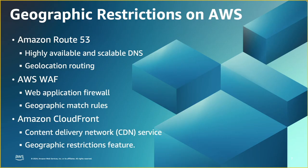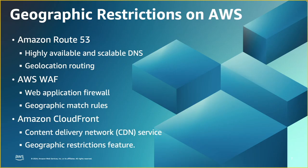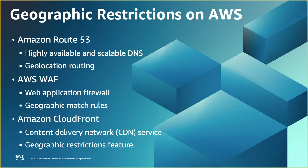Second service we can use is AWS WAF. WAF is a Layer 7 web application firewall that enables you to protect web applications from web attacks. Basically, it allows you to create rules to allow, block, or monitor web requests based on conditions you define. So with WAF, you can create more sophisticated geographic rules where you can block certain regions, but still allow a small set of IPs within that region.